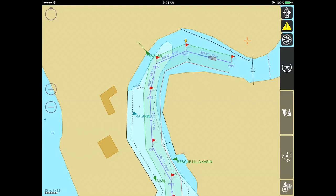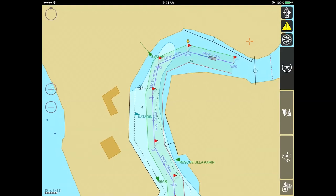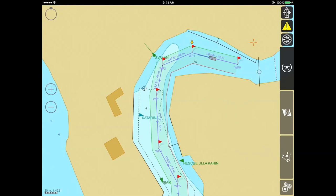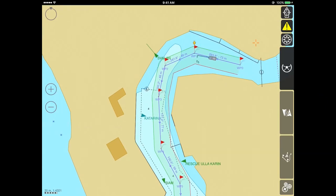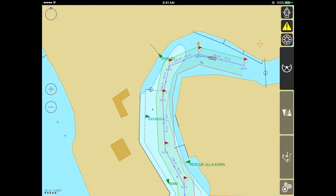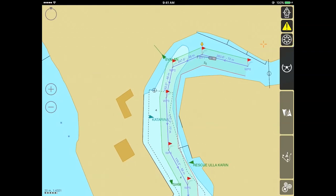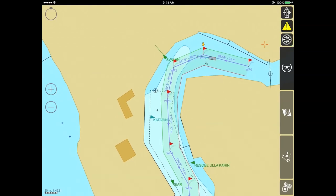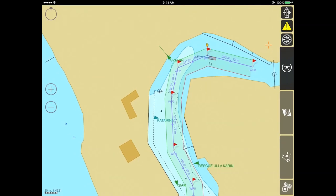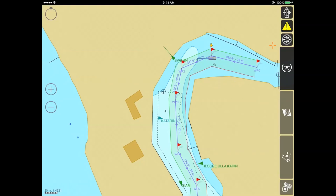Hello. Today's video is dedicated to using iSailor's advanced data logging and playback functionality. These features allow for real-time logging of a large set of various navigation parameters, including AIS data, position, speed, course, heading, route information, alarms, and current user settings.